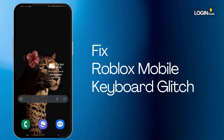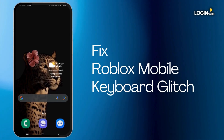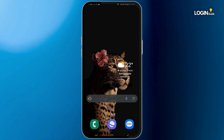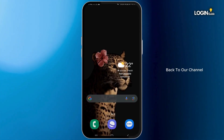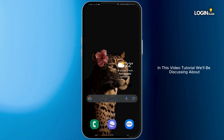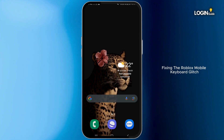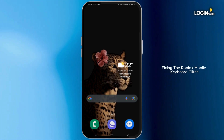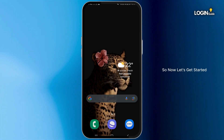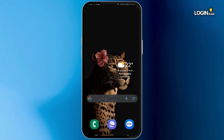How to Fix Roblox Mobile Keyboard Glitch. Hi guys, welcome back to our channel. In this video tutorial, we'll be discussing fixing the Roblox Mobile Keyboard glitch. So now, let's get started.